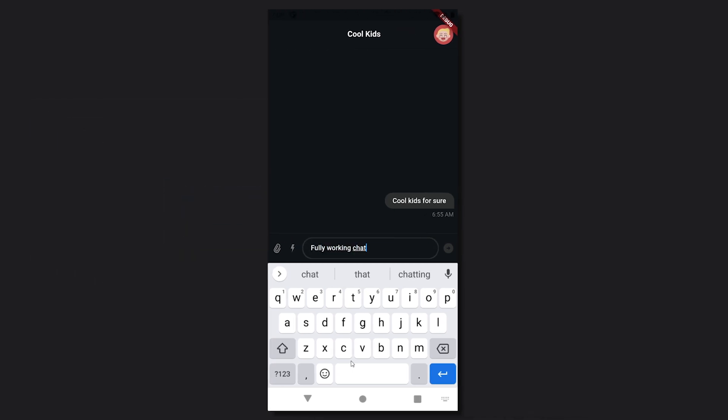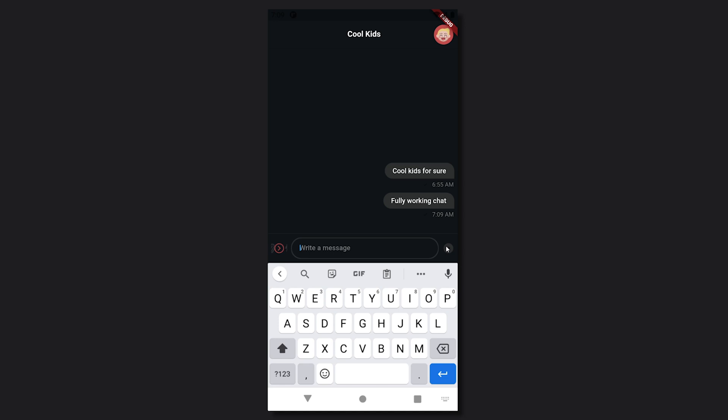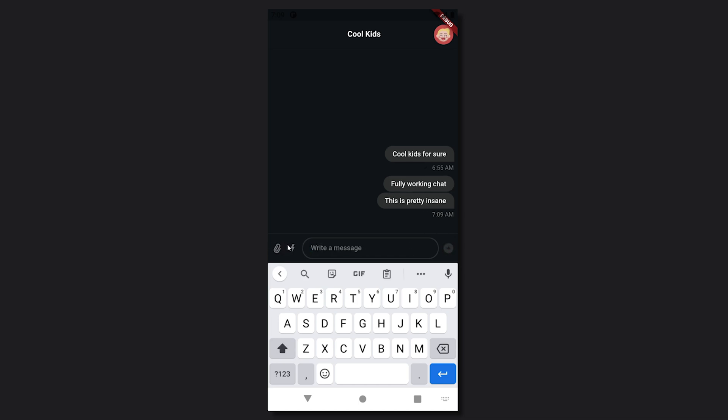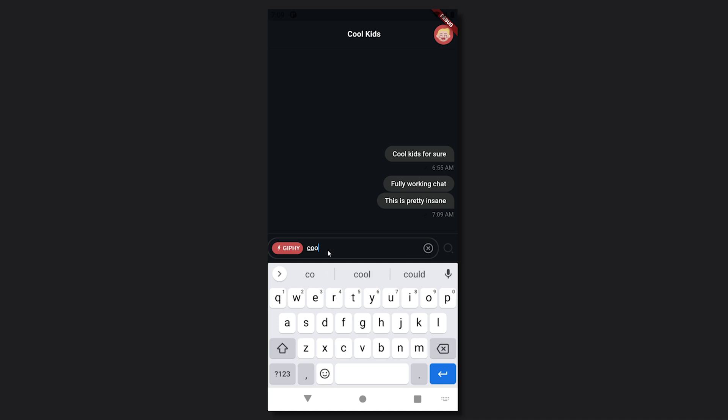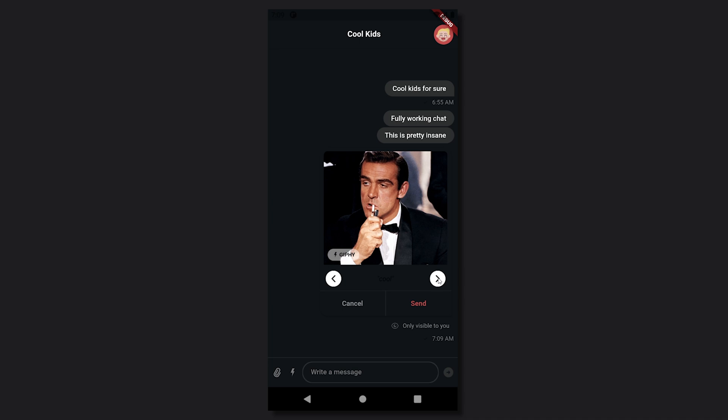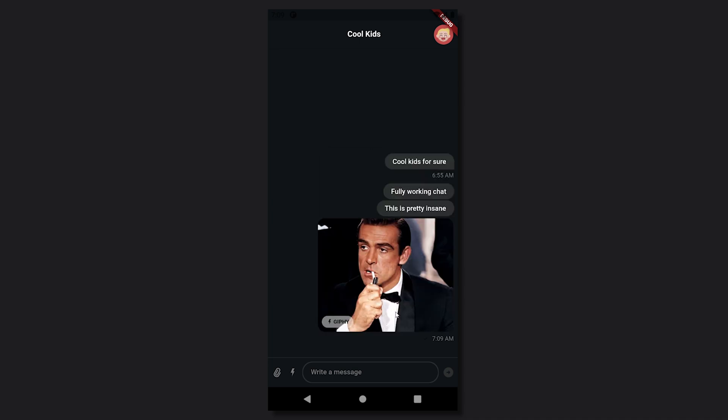And as you can see right now we can already write our messages and everything is synced to the server. We can even see the timestamp of when I actually sent the messages. We can also of course add files as well as some cool GIFs. So let's see if we can find a cool GIF for us. We'll just search cool. And look right away we found a cool GIF so let's go ahead and send that too.